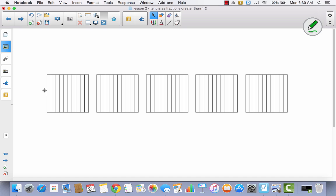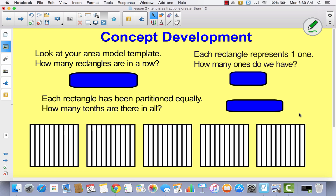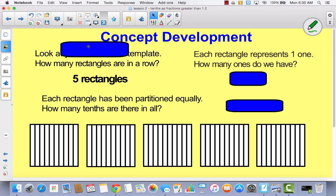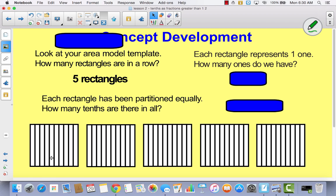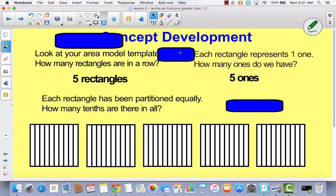Now we talked about how you can represent a decimal that's greater than one whole using centimeters. Now we're going to talk about how you can represent a decimal that's greater than one using an area model. You can see that I've turned the paper sideways, and I want you to do that as well. Turn your paper sideways so that all of your boxes are going horizontally instead of vertically. So let's look at your area model template. How many rectangles do we have in a row? We have one, two, three, four, five.